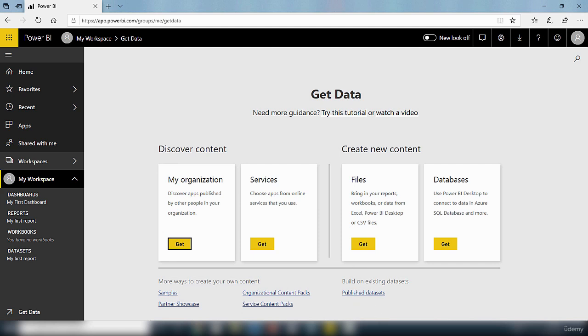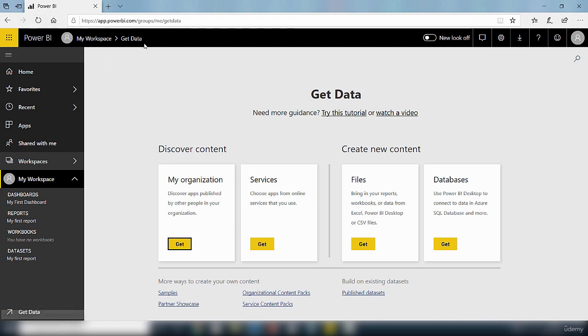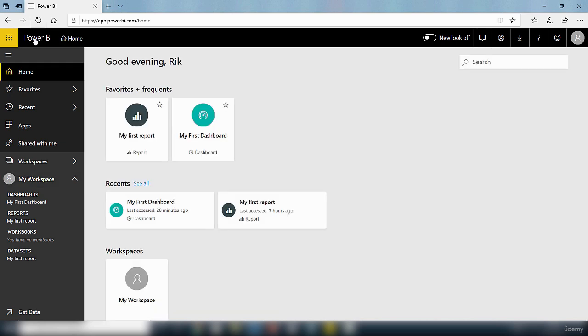So that's it for this video. In this video I briefly explored some of the elements within the Power BI service. If you notice on the top here we've also got my workspace and the get data. This get data here is the same as this link, so you can also access it from there. If you want to return back to the Power BI home page you just click on this icon that says Power BI and that will take you back to the home screen.